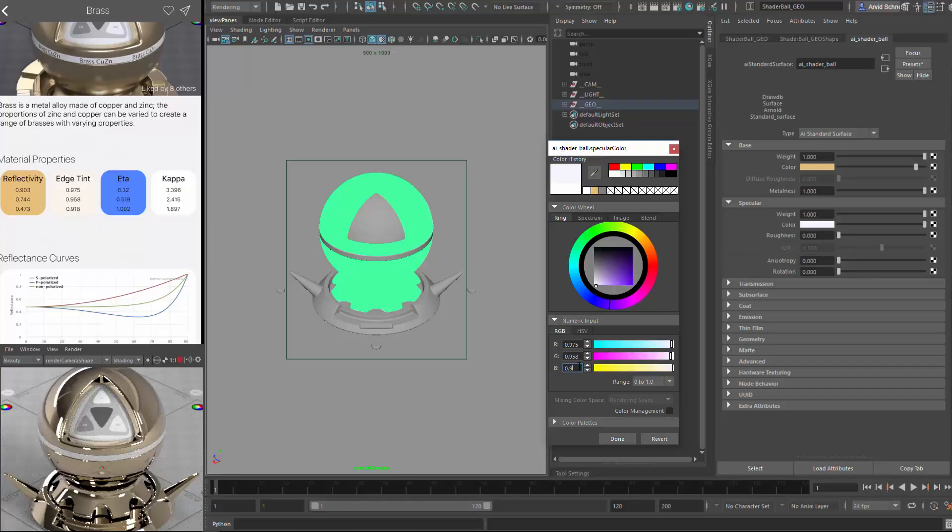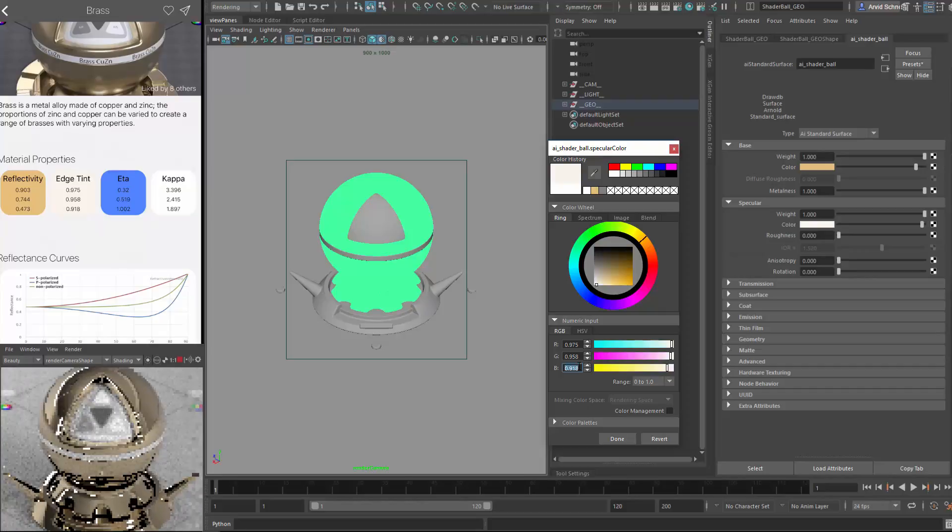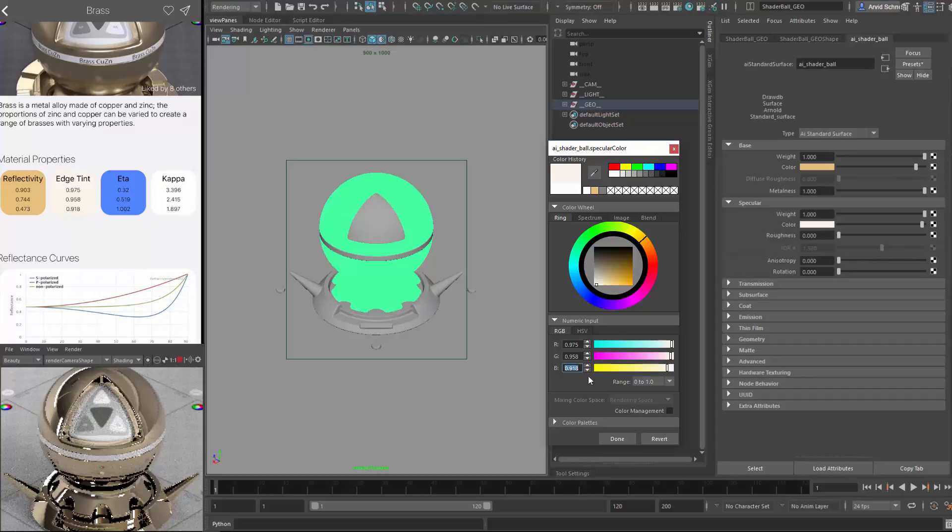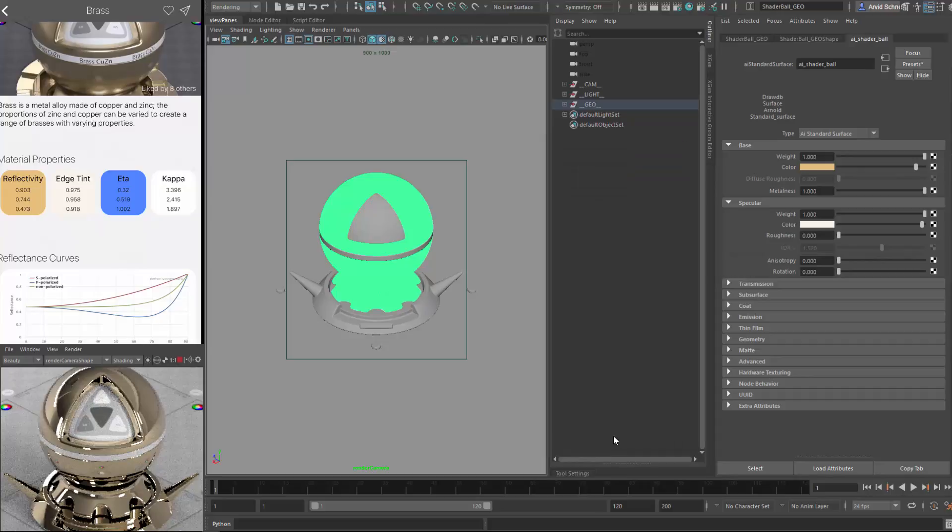So now I've pasted all those values in. Hitting done. So my specular color is, in this case, the edge tint. And my color in this shader is my reflectivity.